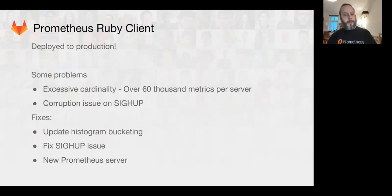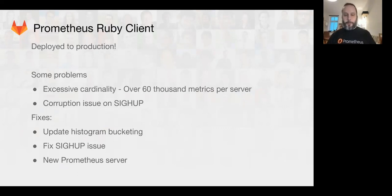We also had a small SIGHUP corruption issue, which is now fixed and will be available in 10.5.